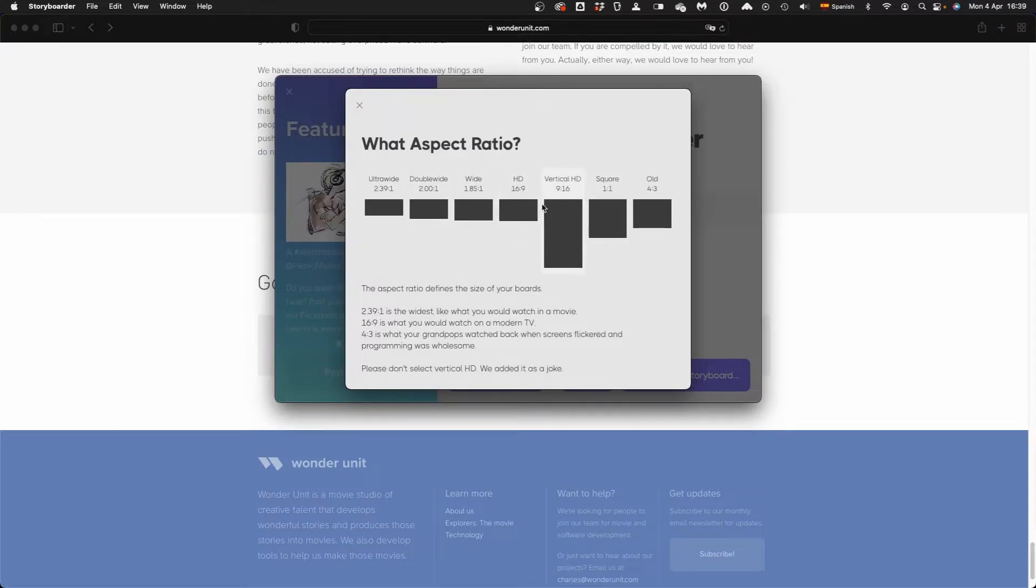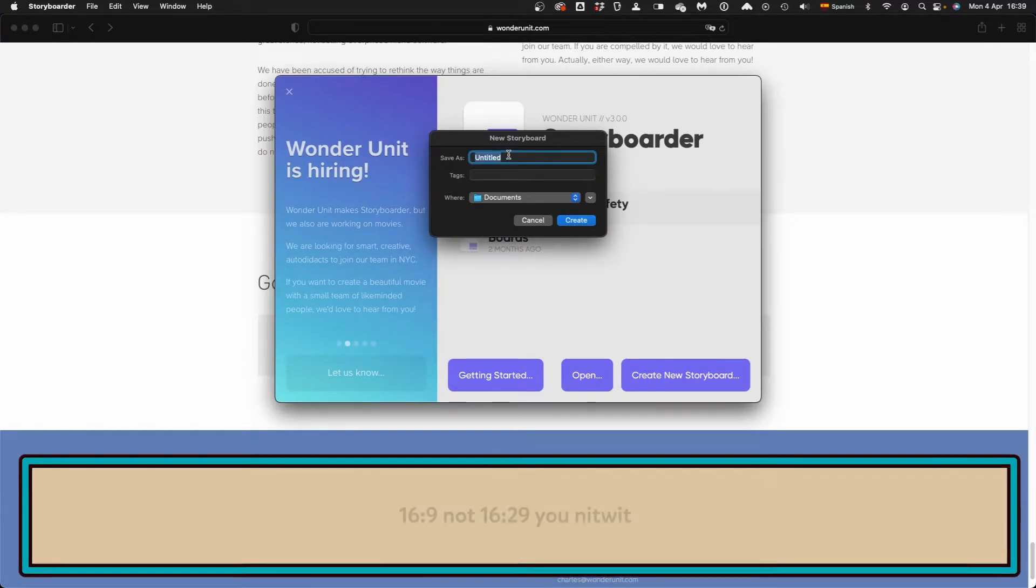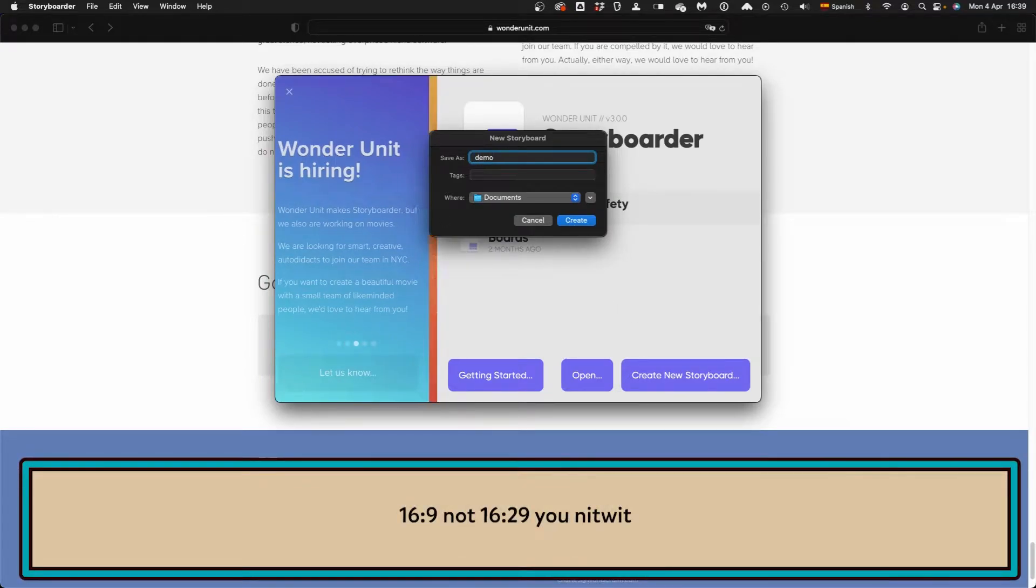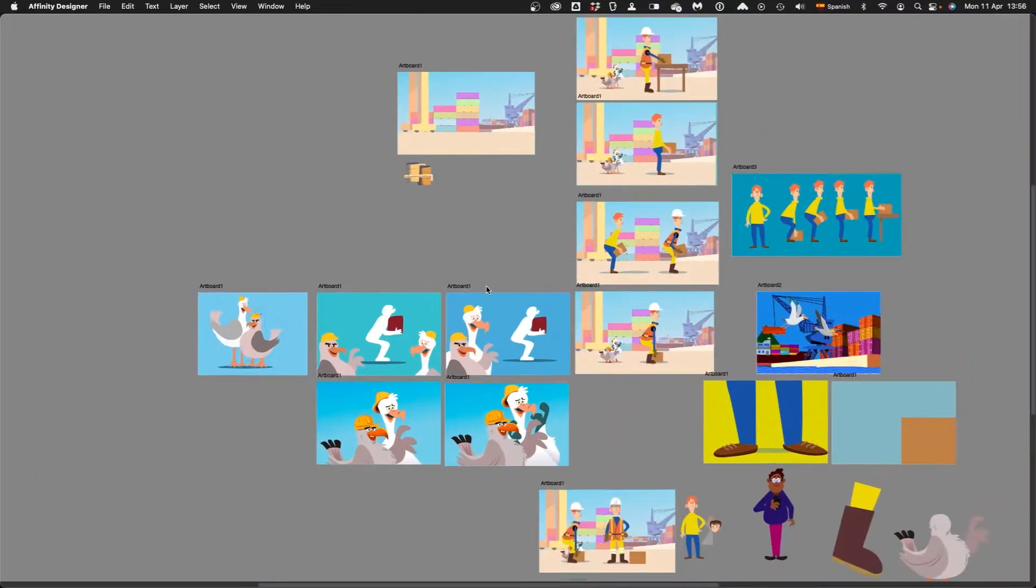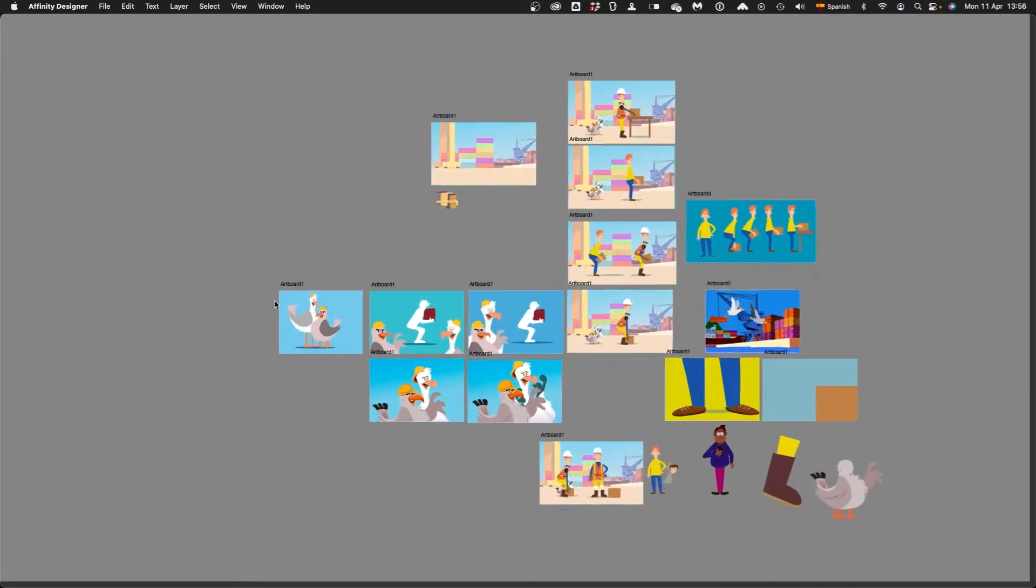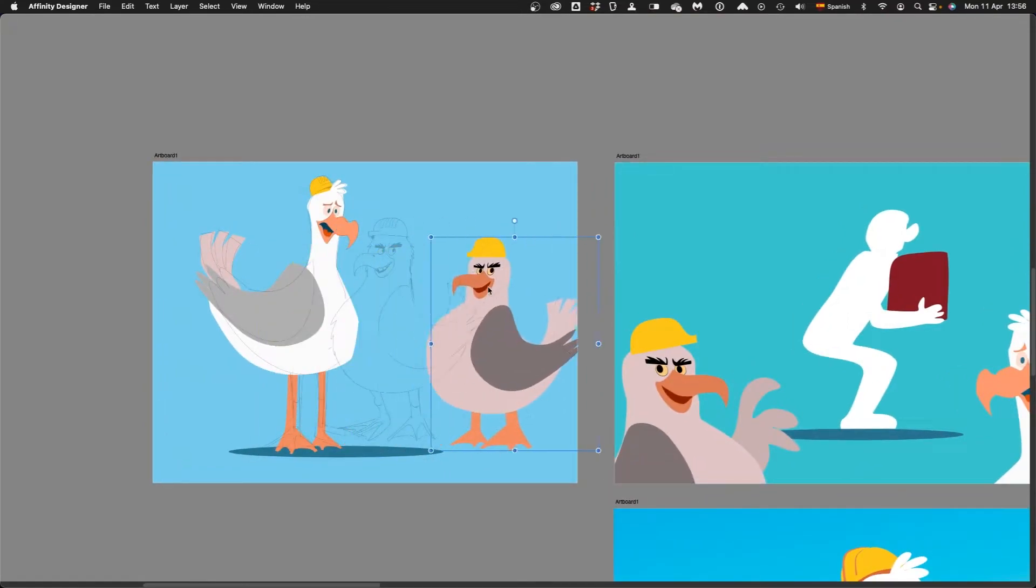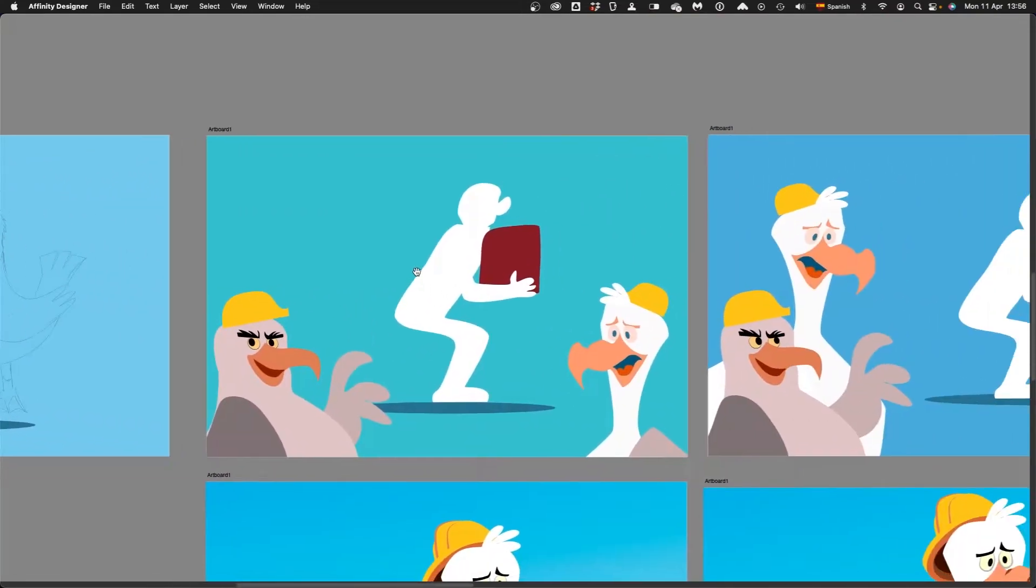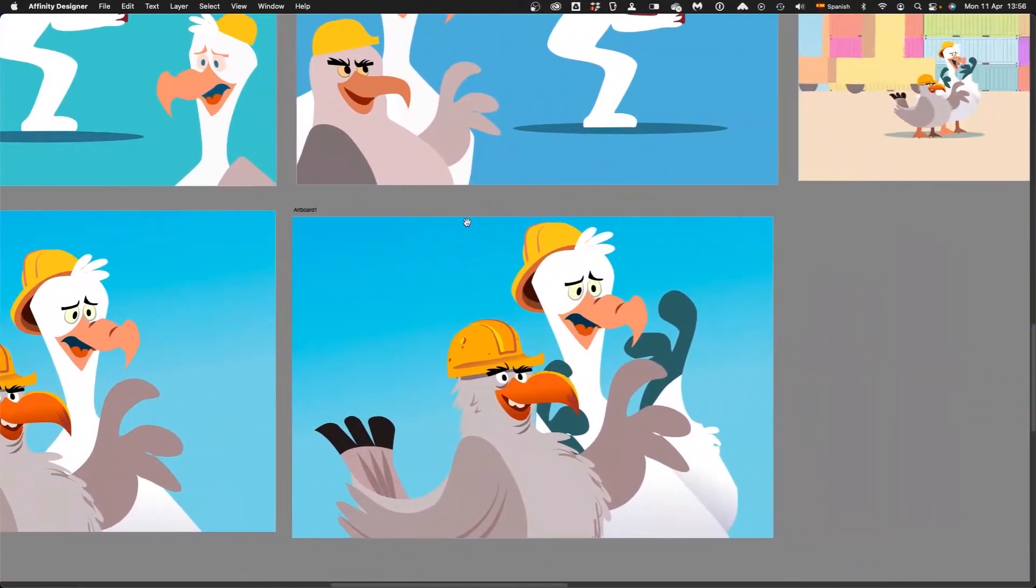So when you install the app, you have different ratios. And of course we're going to use 16 to 9, which is the main video format. Back in the day it was 4 to 3, now it's 16 to 9. And obviously as televisions get bigger or as our eyes change shape, the format will change.